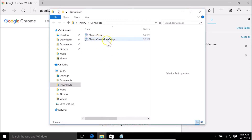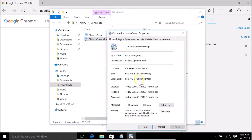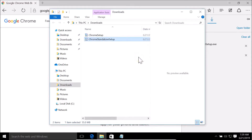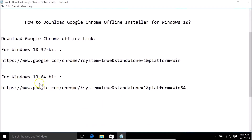Here we have the Chrome standalone setup. If I right-click on it and go to Properties, you can see the size is 55.0 megabytes. This is the offline installer — it does not require any internet connection to install Google Chrome. I'm on Windows 10 64-bit, so I'll need to download that version.